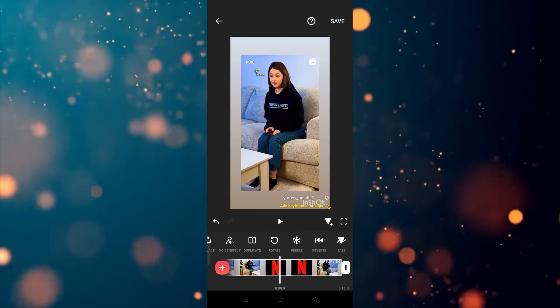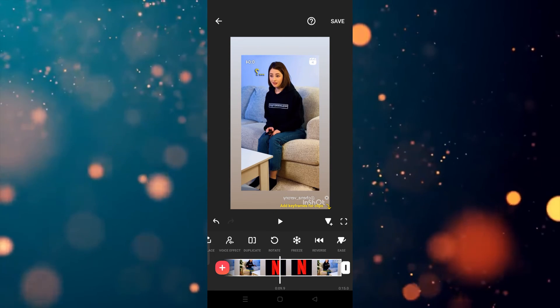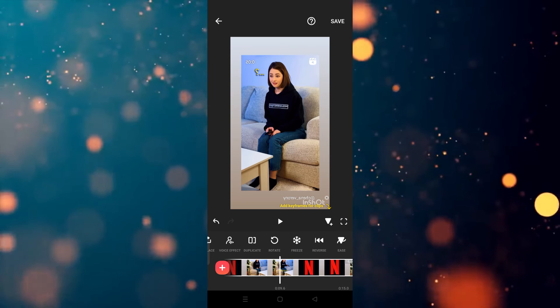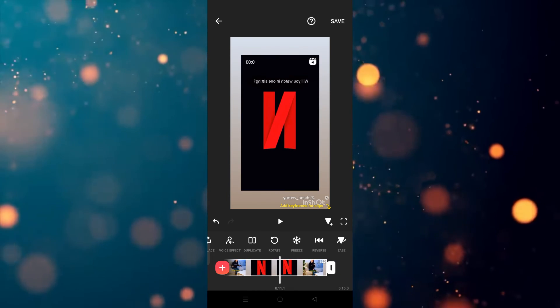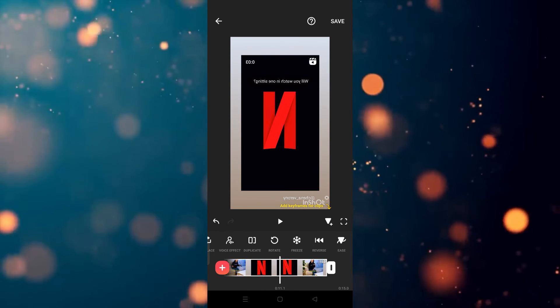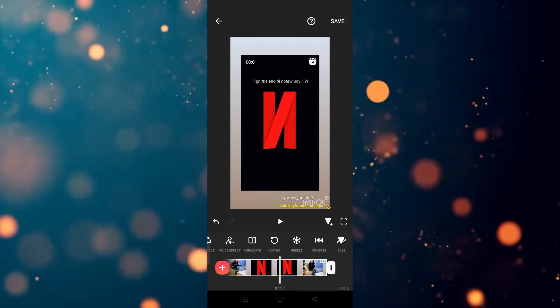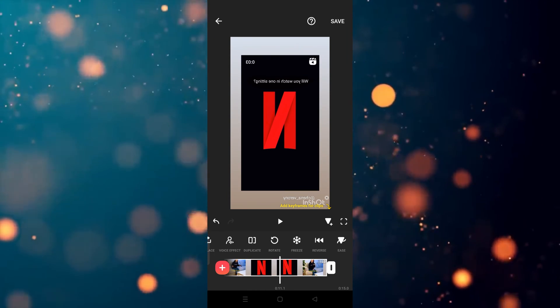I hope you guys understand this video — how you can rotate a video or flip a video in InShot. See you guys in the next video.